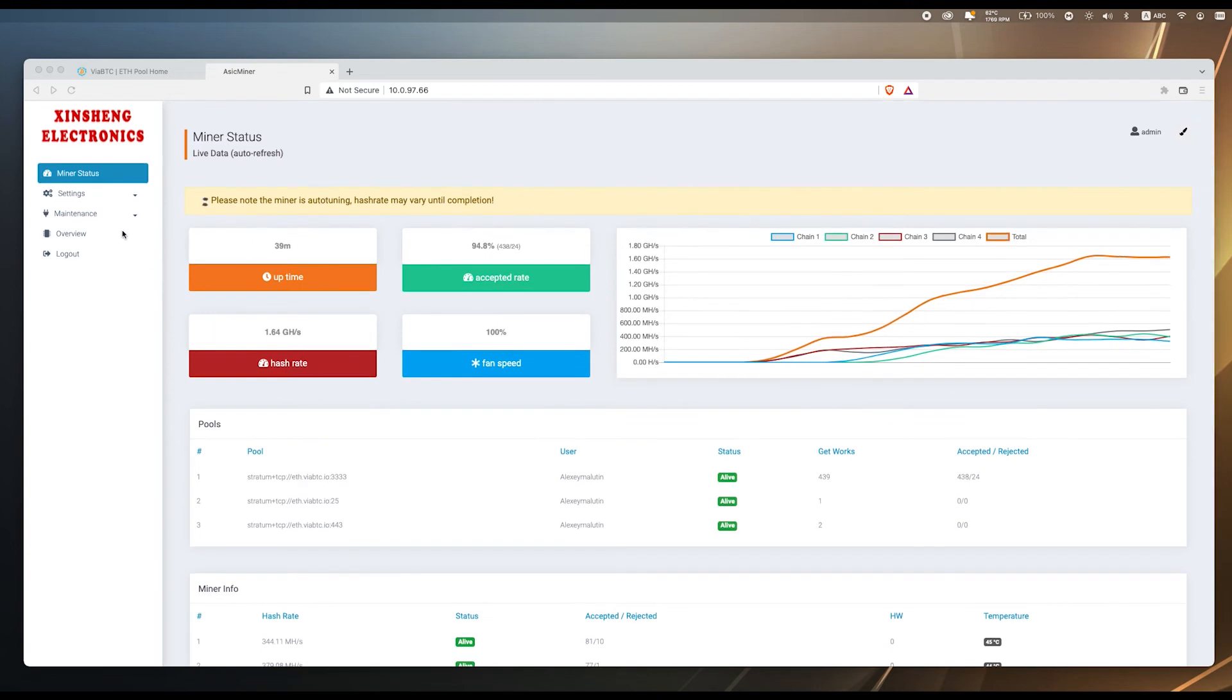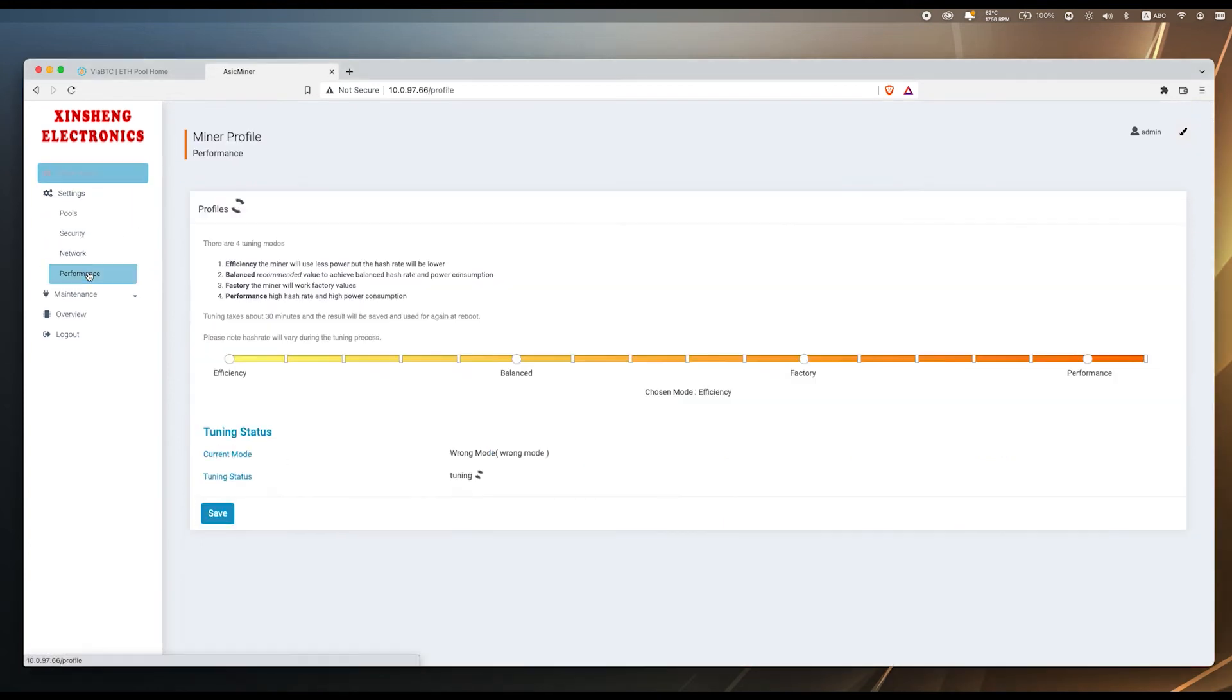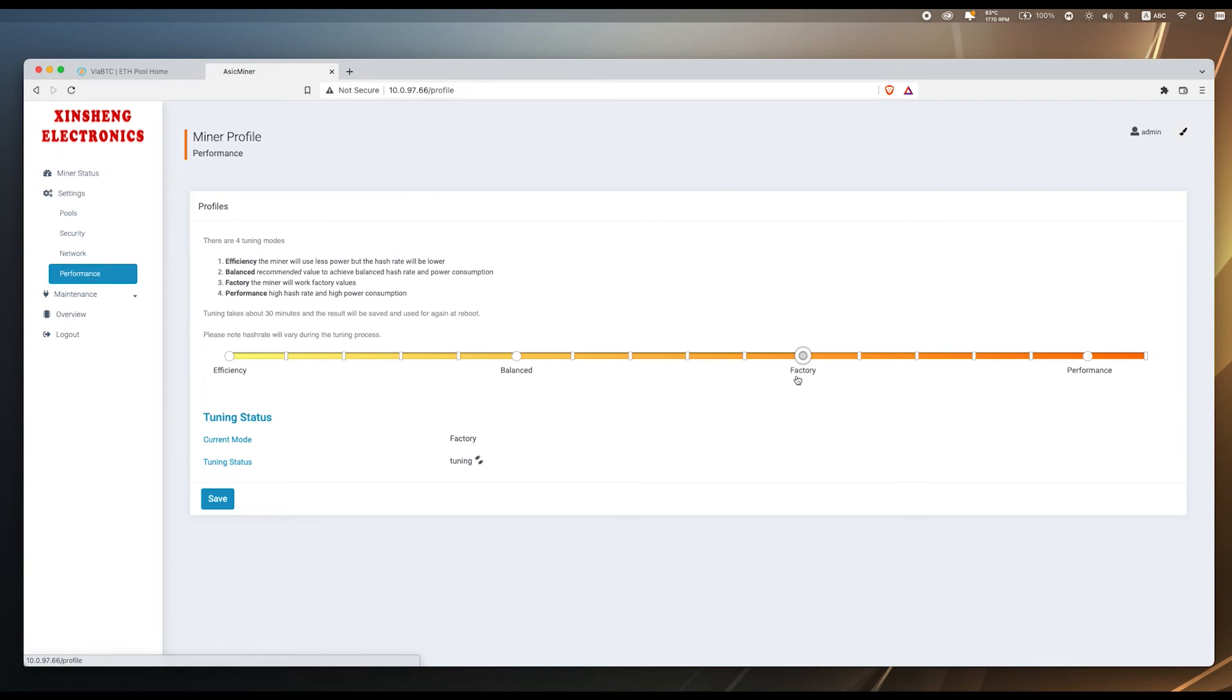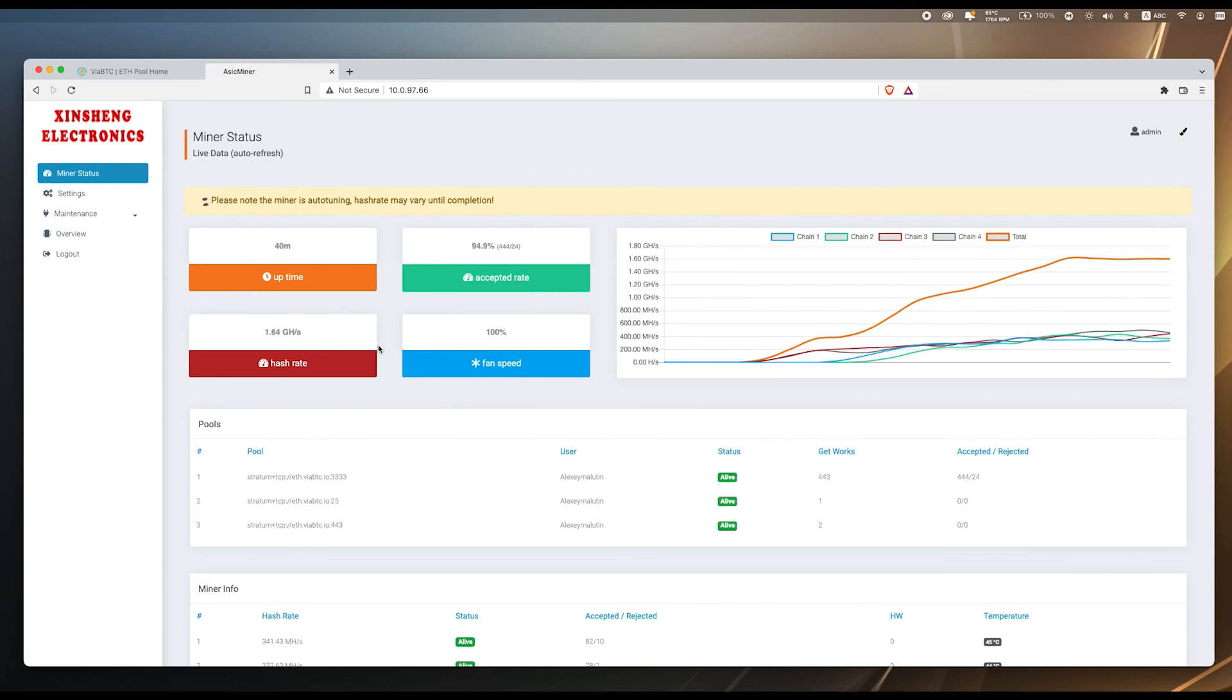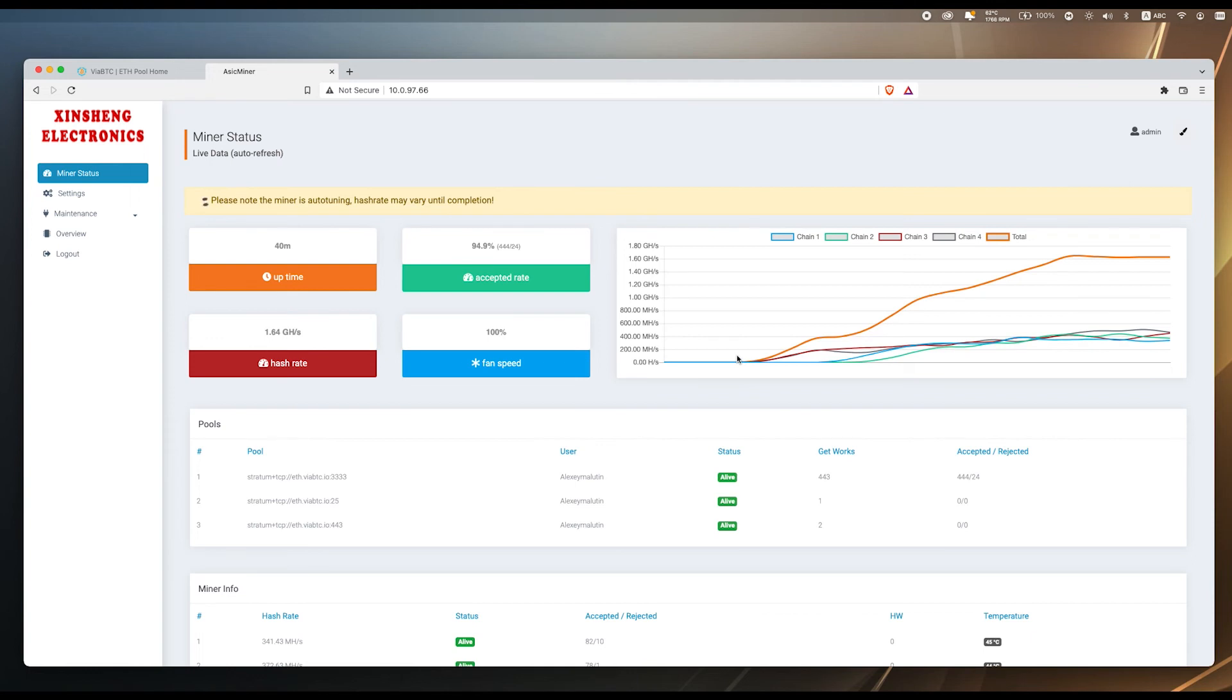Interesting thing about this miner is if we are going to performance there is also a performance option which of course will use more electricity but I think this baby can work at easily 2 giga hashes, maybe 2.1 giga hashes of Ethereum algorithm which at a good exchange rate is a really good option to increase the power.